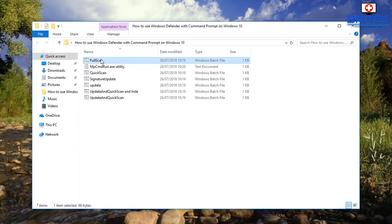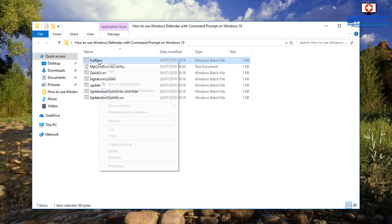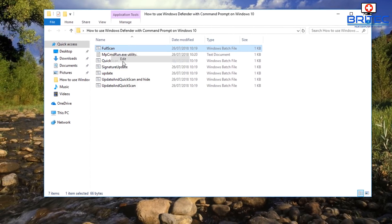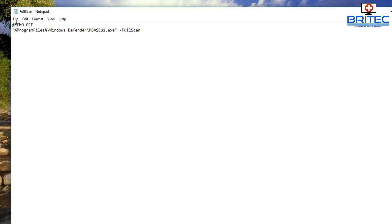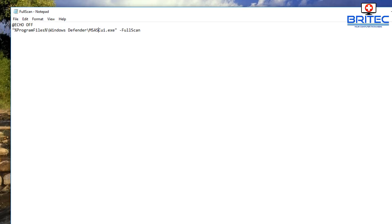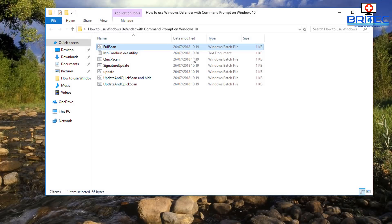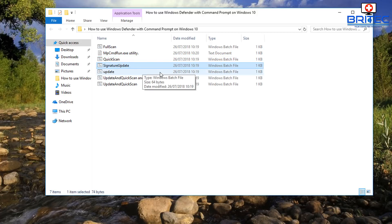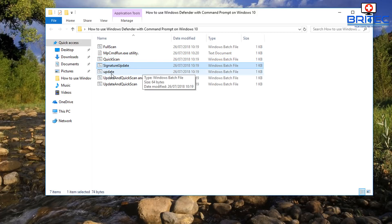So if you look here, these are batch files and they're just simple code inside here that's going to run the full scan. It's going to point to this file here and start to run that file. And also we have quick scan, signature update.